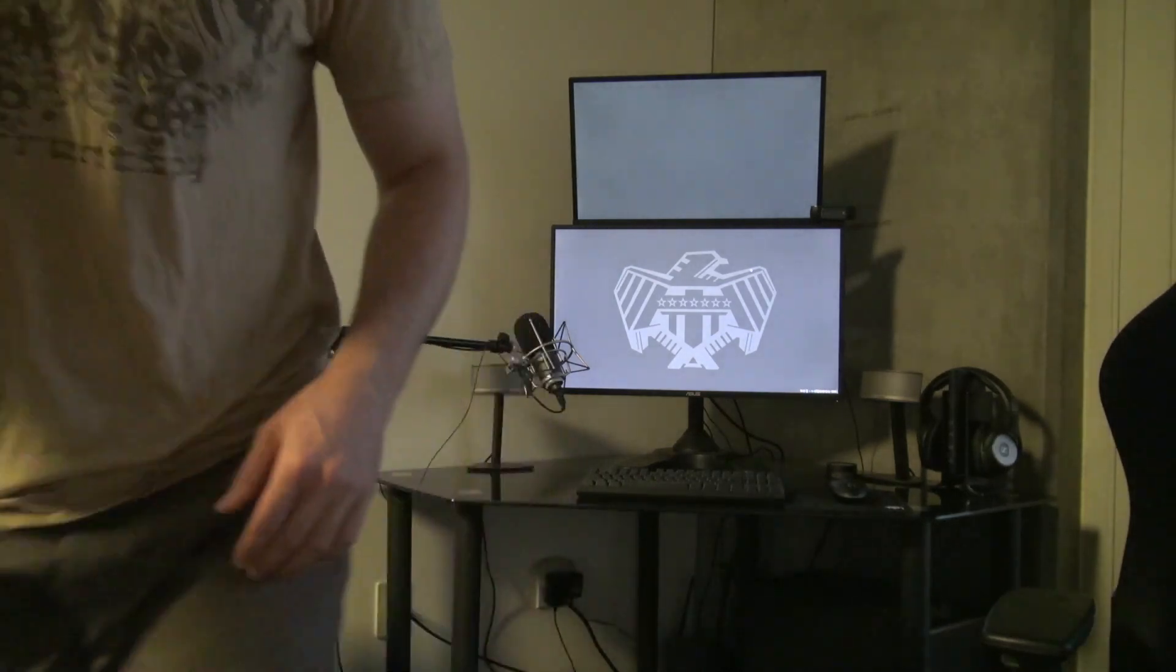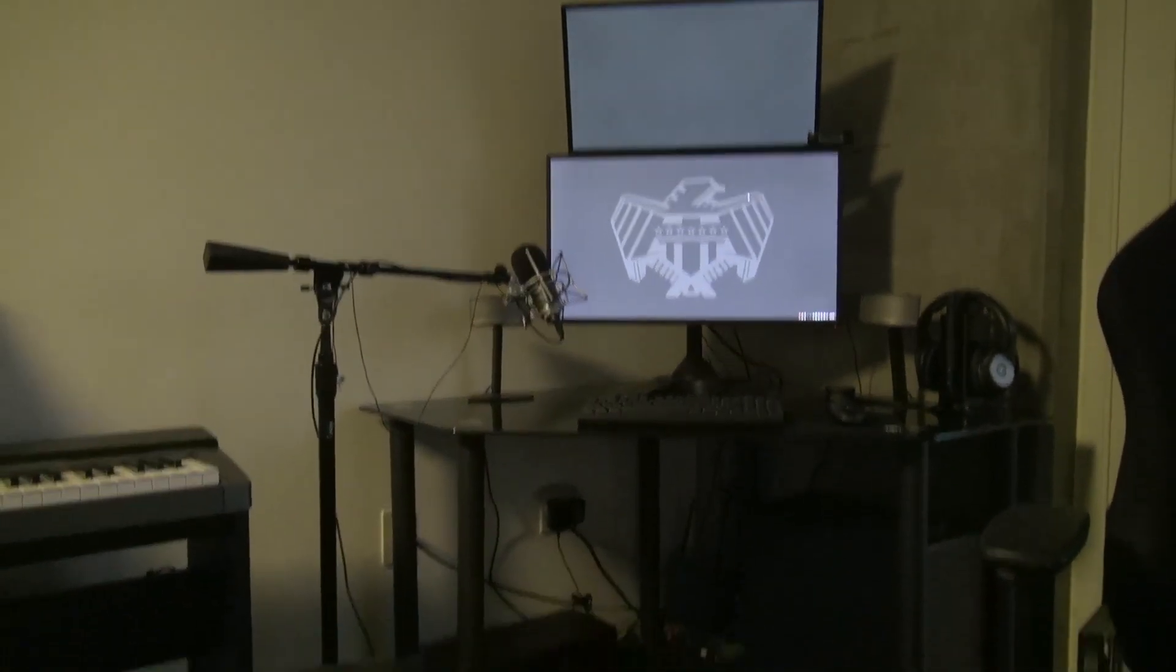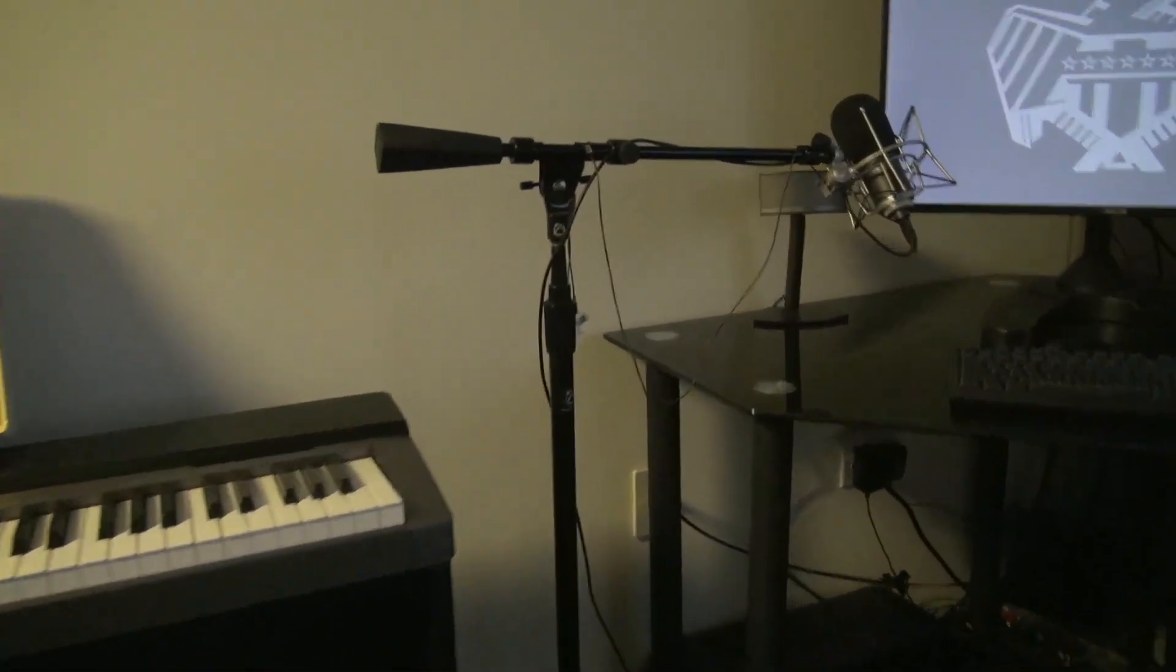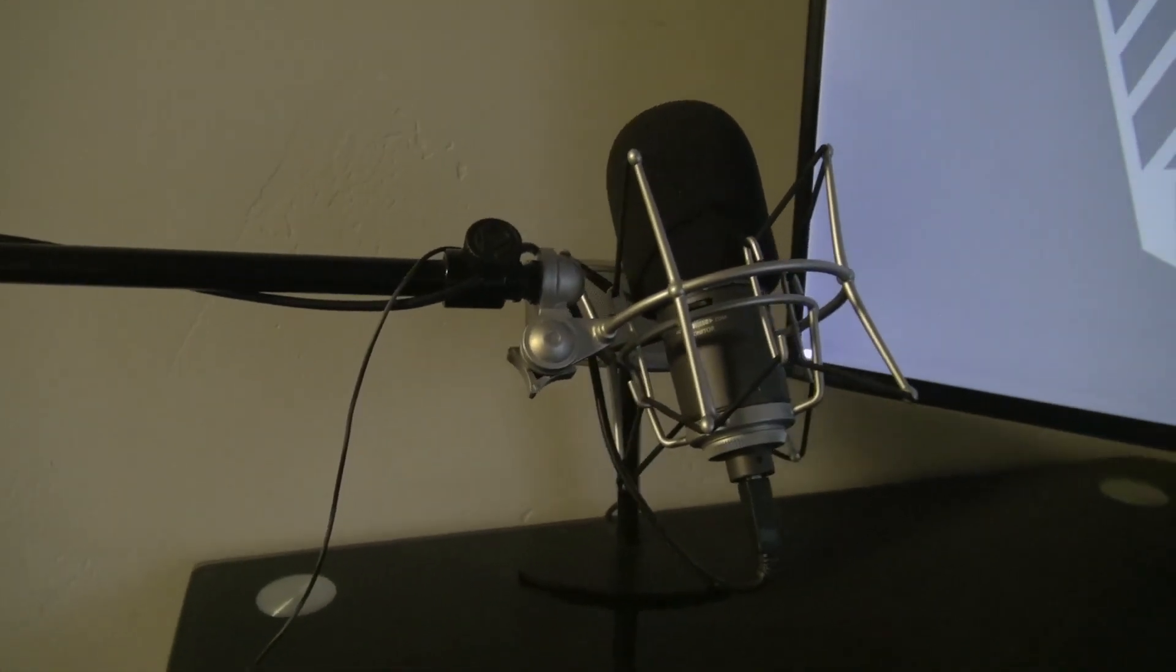Over here I've got my microphone, AT2020, windscreen, shock mount, very expensive boom arm and mic stand, but totally worth it.